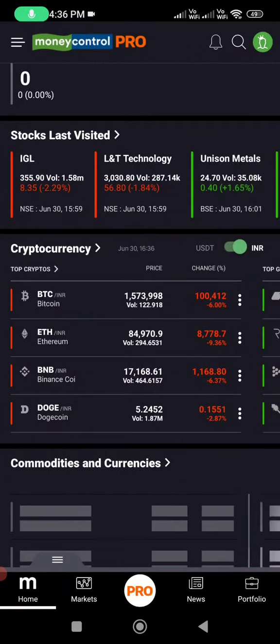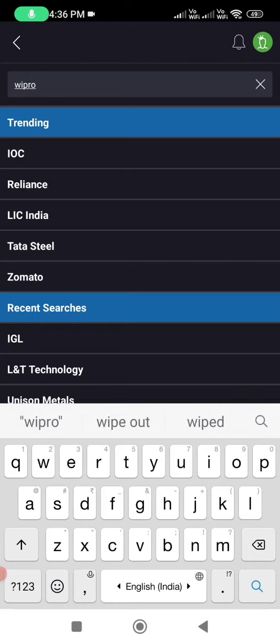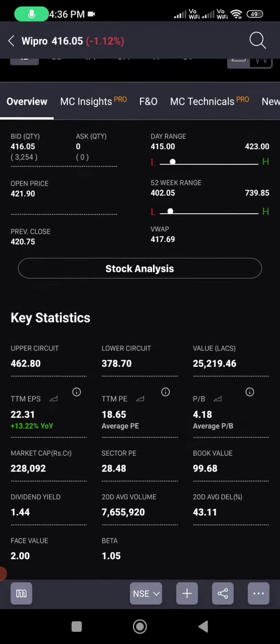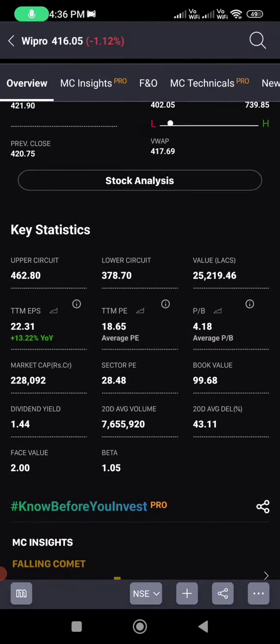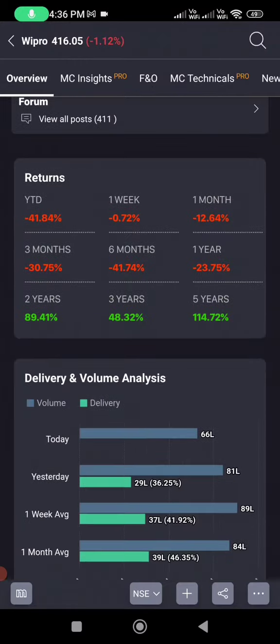Now let me open a company — let's say Wipro. Click on Wipro. The key things to observe are market cap and PE ratio. You can see the TTM PE, which is 18.65. TTM means trailing 12 months. TTM EPS means earnings per share for the trailing 12 months, and the market cap is 2 lakh 28,000 crores.